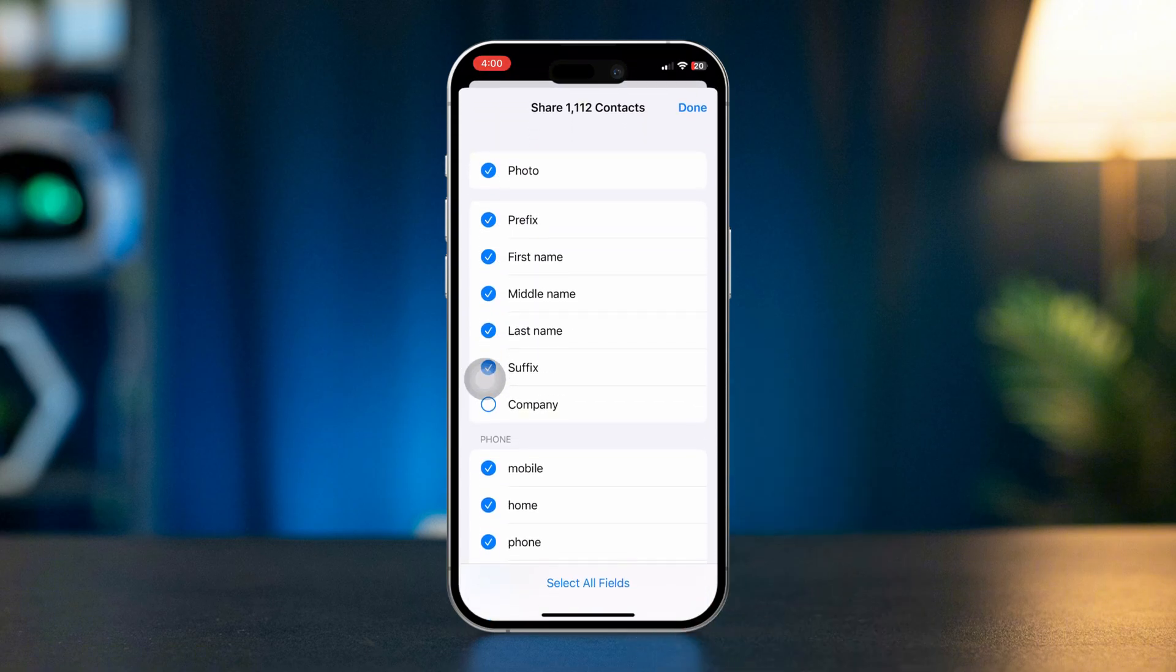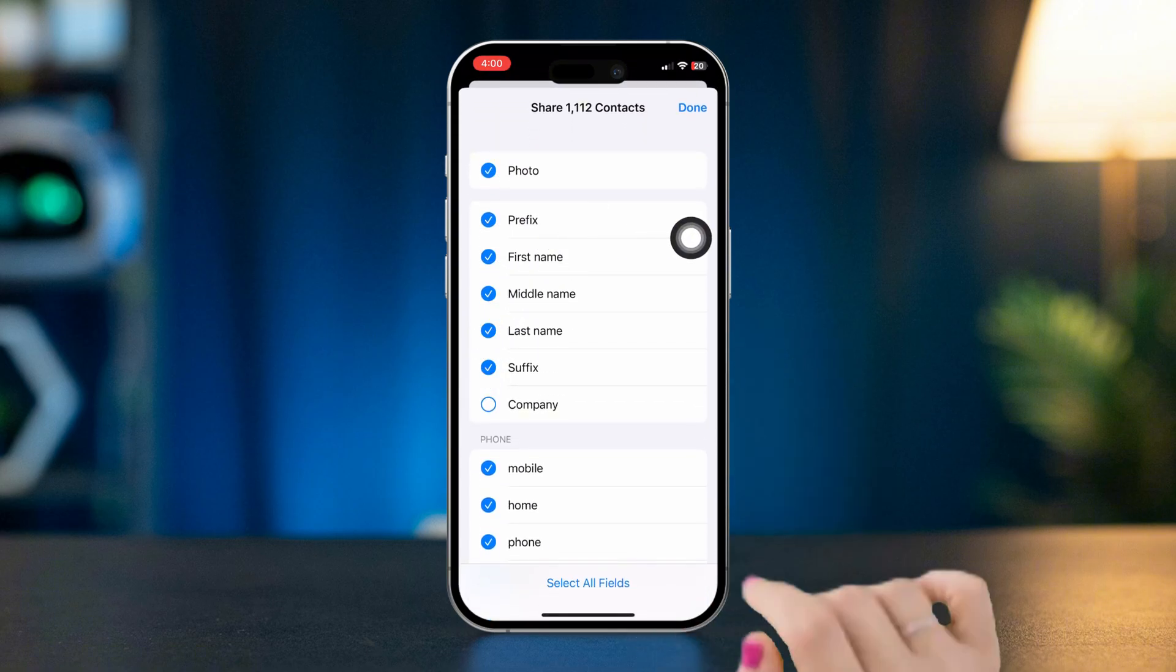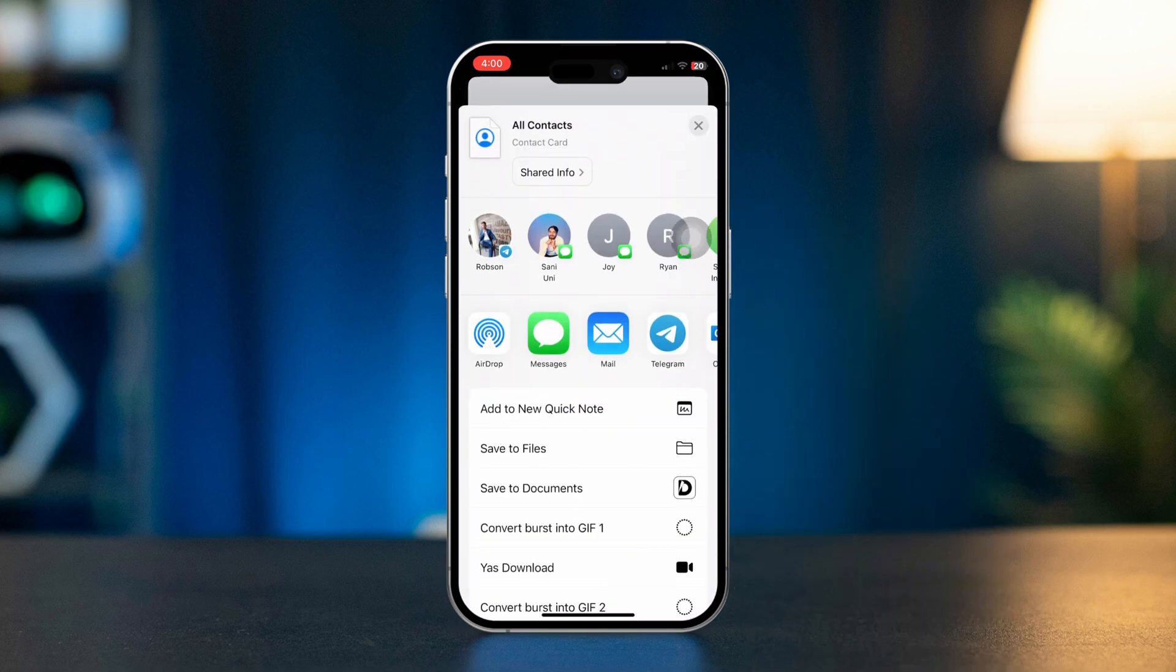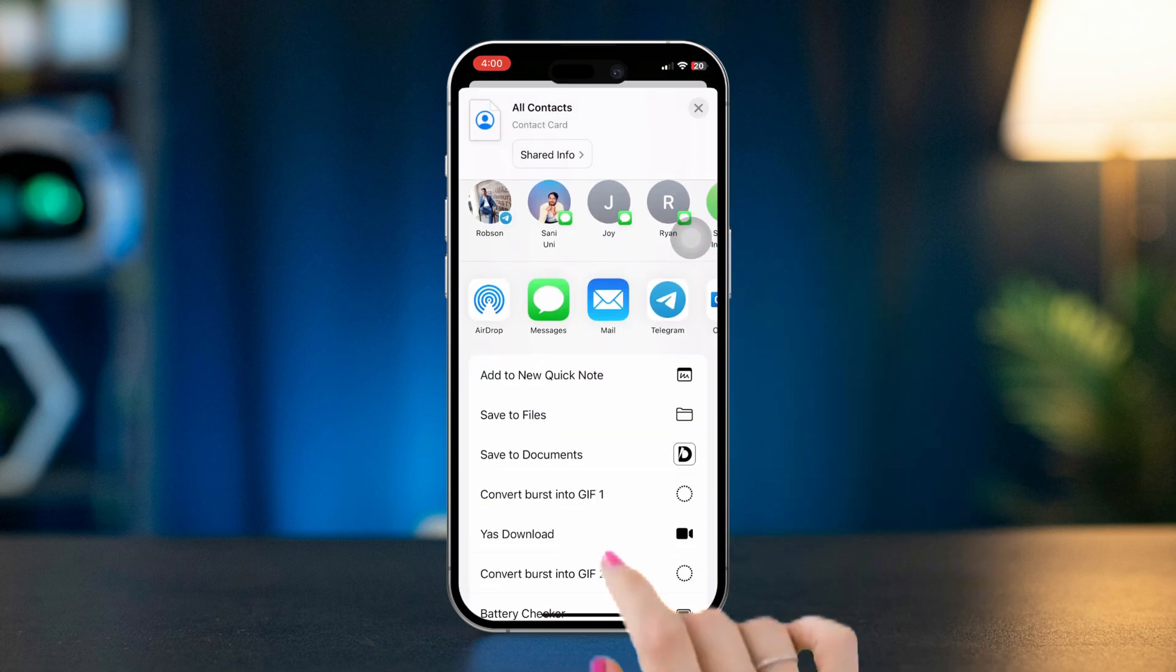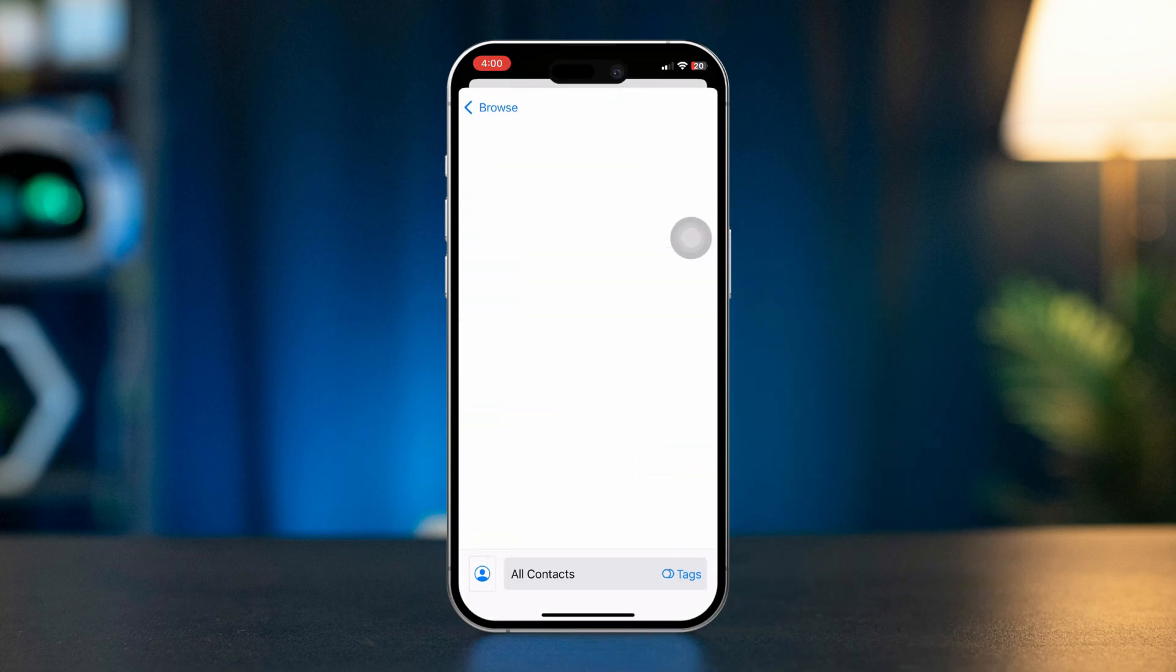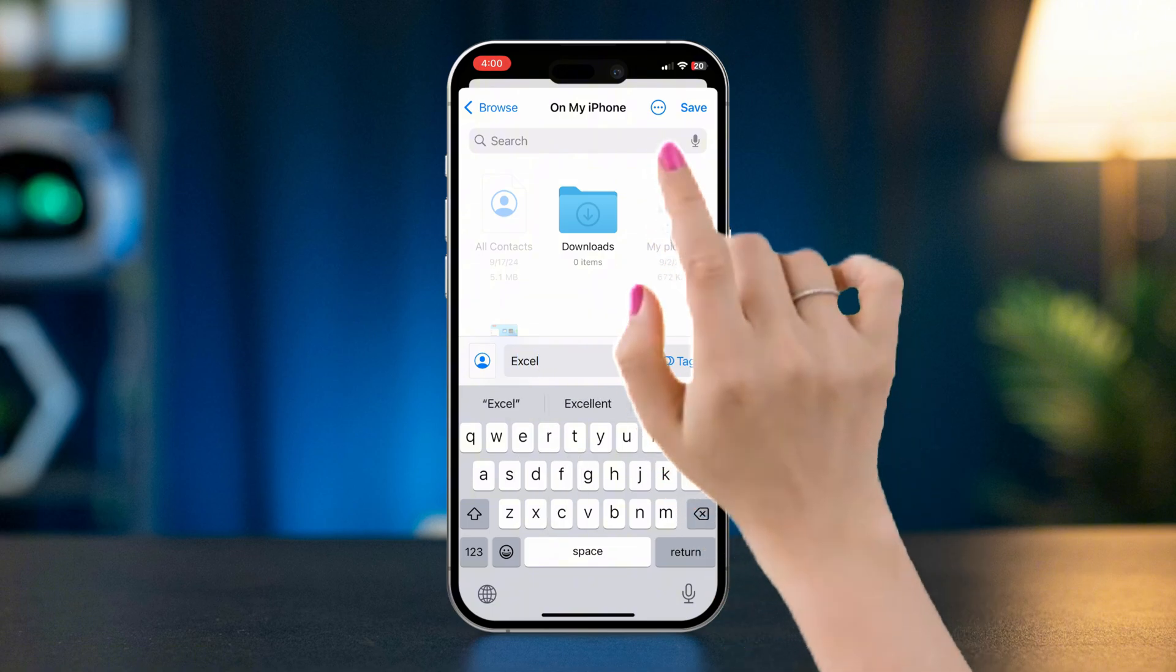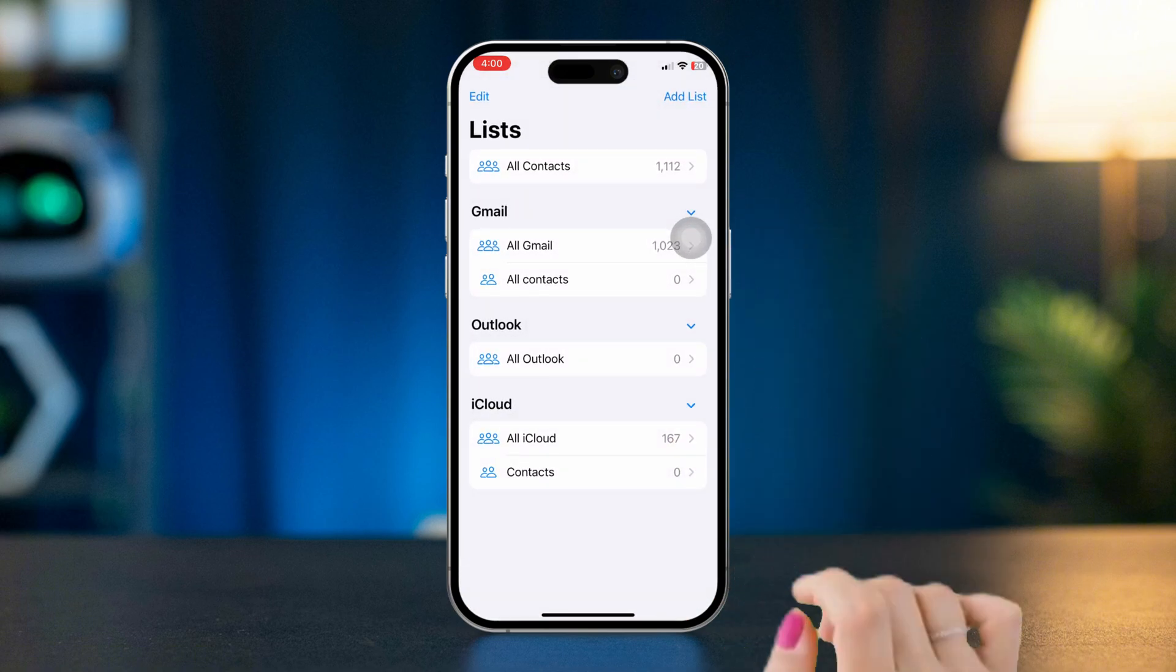From here, tap Done, scroll down, tap Save to Files. You can rename it or save it as is by tapping Save on the top right corner of the screen.